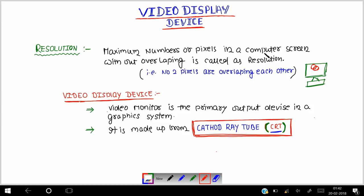Maximum number of pixels in a computer screen — यानि कि computer screen में जितने ज्यादा numbers of pixels होंगे, उस computer screen का resolution उतना ज्यादा है। If the number of pixels of the computer screen is more, then we can say that the resolution of the computer screen is more. And if the number of pixels is less, then we can say that the resolution of the computer screen is low. Maximum number of pixels in a computer screen without overlapping with each other is called as resolution.